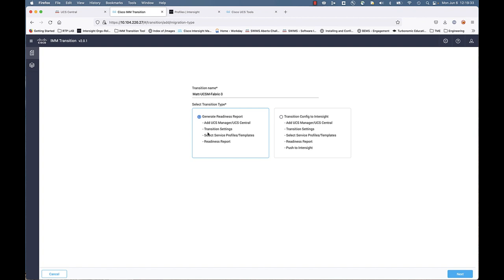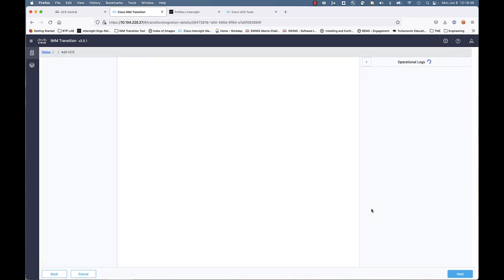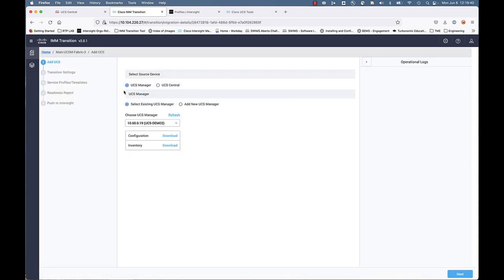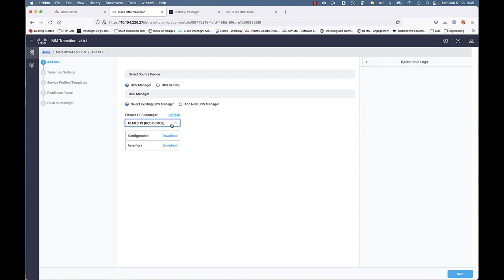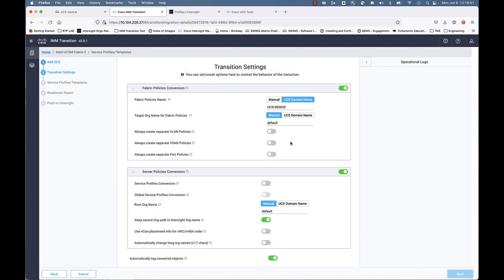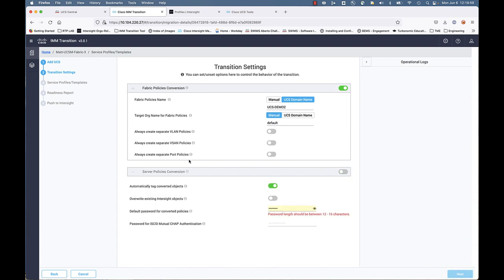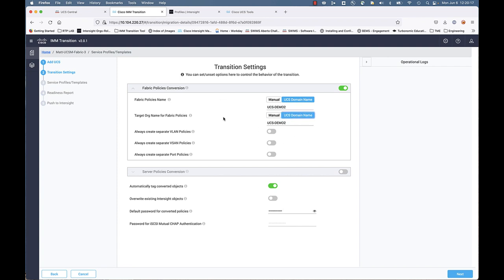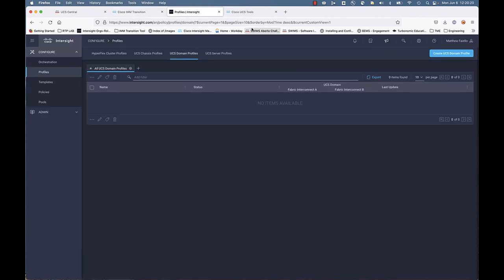You're going to want to give it a friendly name. I like using the word fabric. As we go forward here, we're actually going to do this against the domain, UCS Manager. You're going to pick your specific domain. And you'll notice here, you'll see a change versus the prior version of the tool. You have this fabric policy conversion and server policy conversion. Well, we're not going to do server because we've already done UCS Central. Those objects were all global. Yes, we still have to populate this password. But we're doing a fabric conversion here.